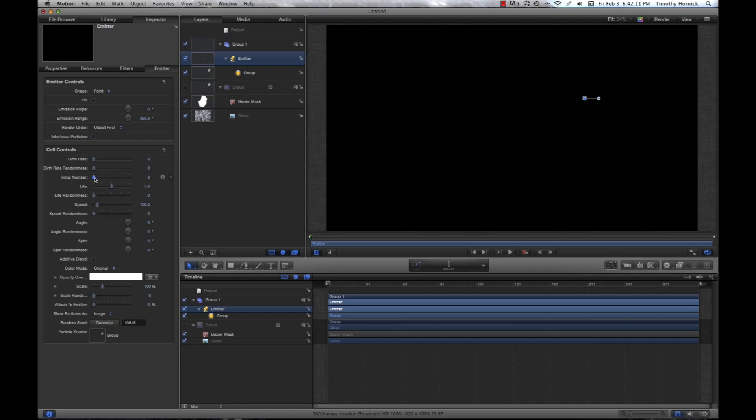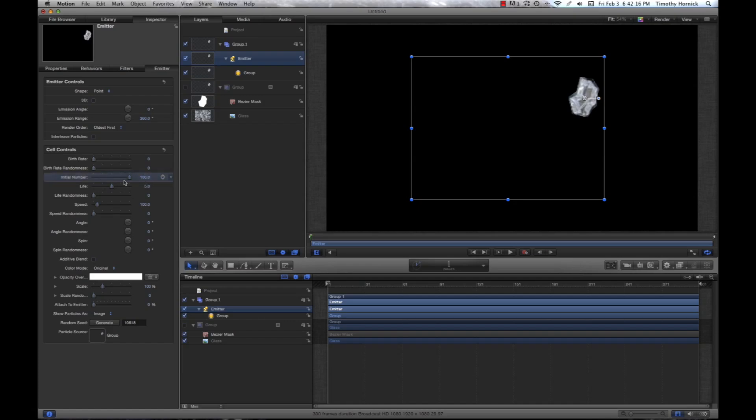However, you're going to set your initial number as high as you want it. The slider only goes up to 100, but if you click on the number and drag up, you can make it as high as you want. In this case, I'll go for about 250.